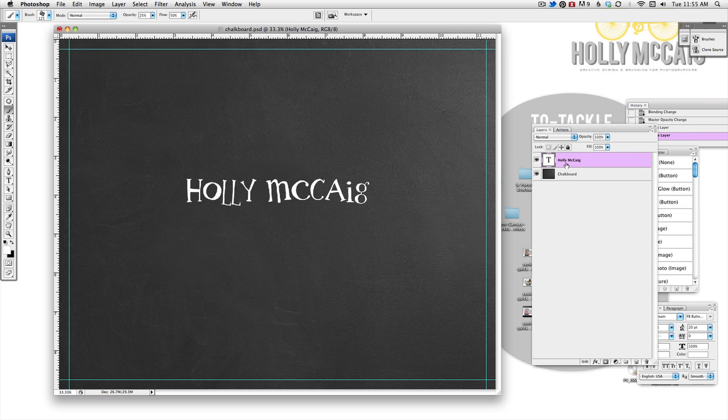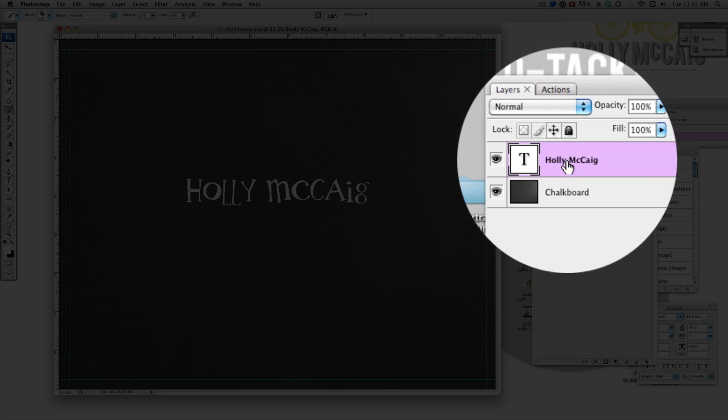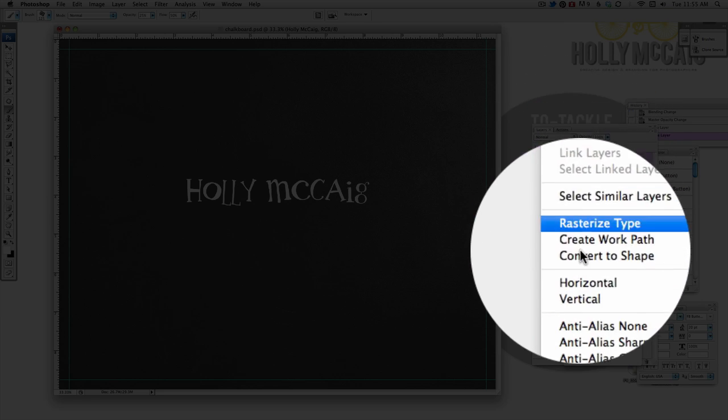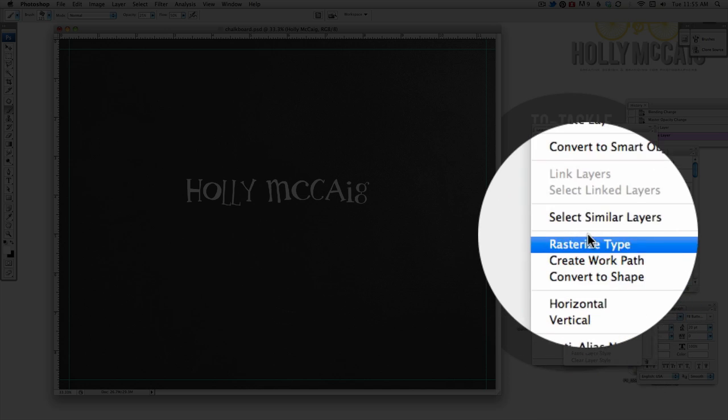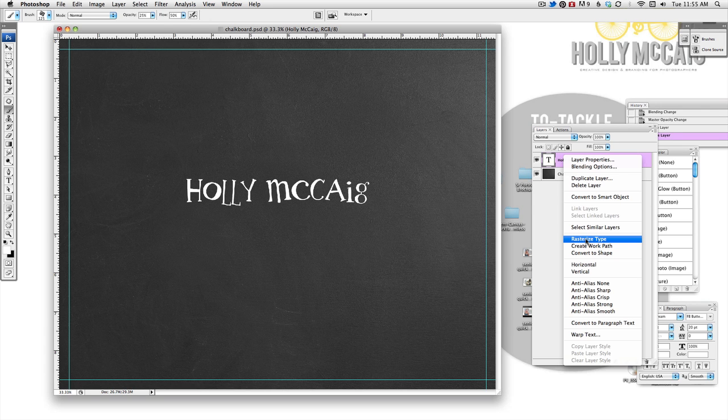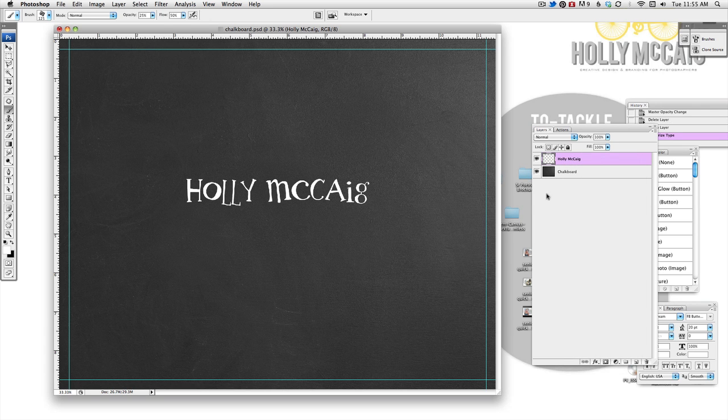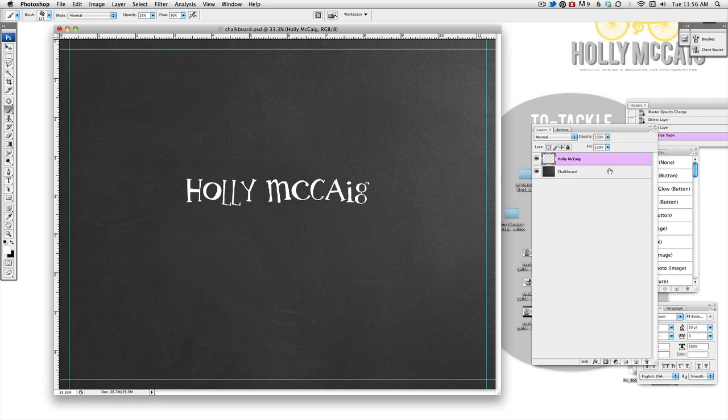You're going to right click on your layer that has that font on it and you're just going to choose rasterize type and that's going to make it so you can no longer make edits. So make sure everything looks perfect and everything is spelled right before you do anything.